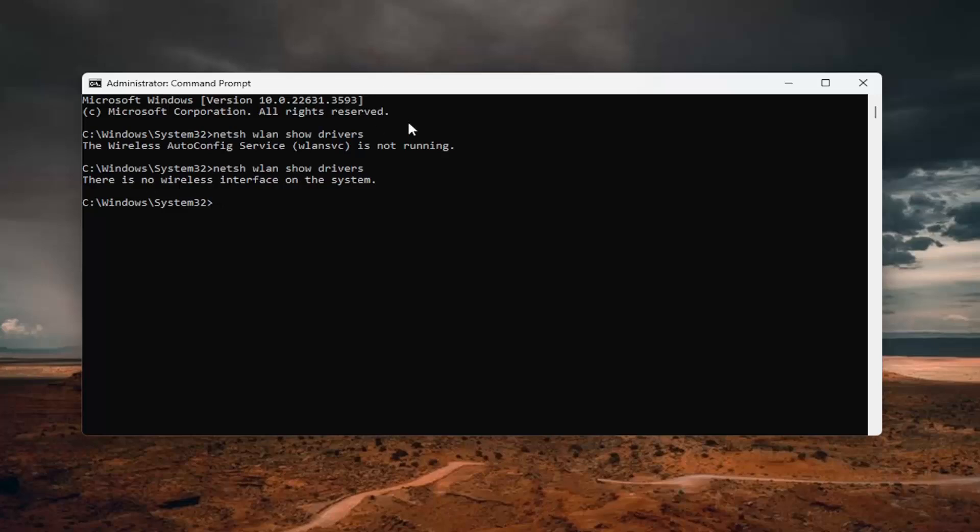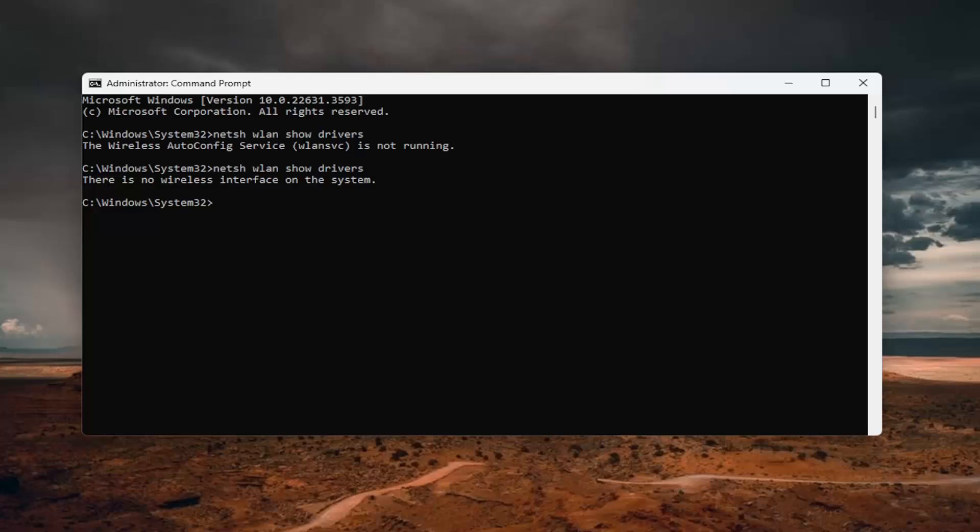you should have a row that would say radio types supported. It'd be on the left panel. So again, radio types supported. You would look for a value that says 802.11a or 802.11ac. Either one would suggest that you do have access to a five gigahertz network.